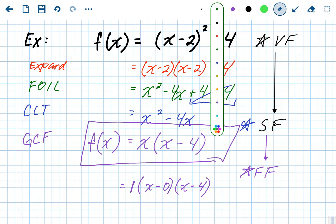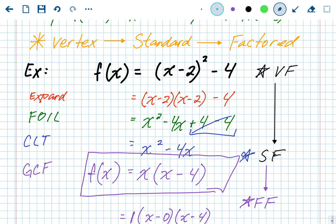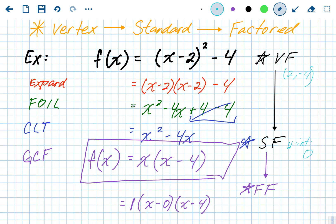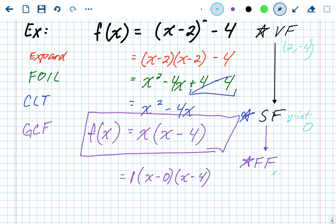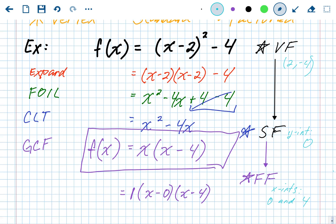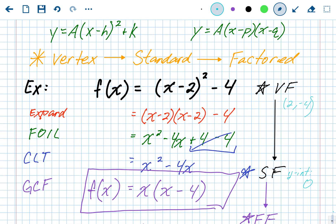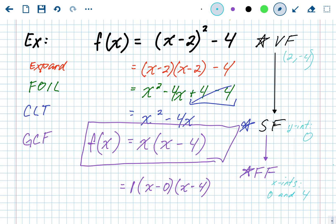Now let's gather the information we know. From vertex form, we get the vertex: (2, −4). From standard form, we get the y-intercept, which is the c value: 0. From factored form, we get the x-intercepts: x minus 0 gives an x-intercept at 0, and x minus 4 gives an x-intercept at 4. These problems give us everything — all five points needed to graph the parabola. It's just a quick detour from vertex to standard to factored.